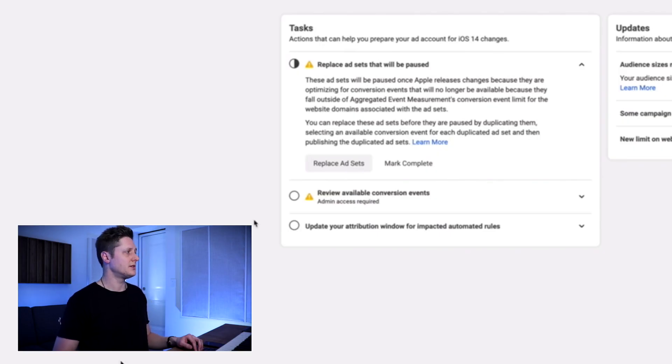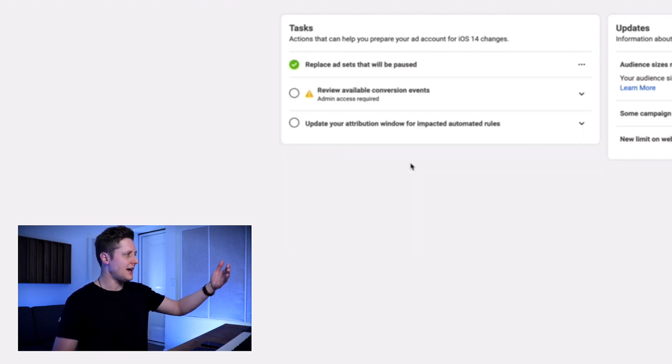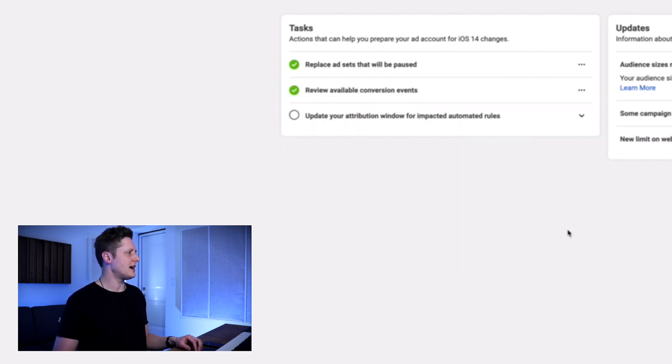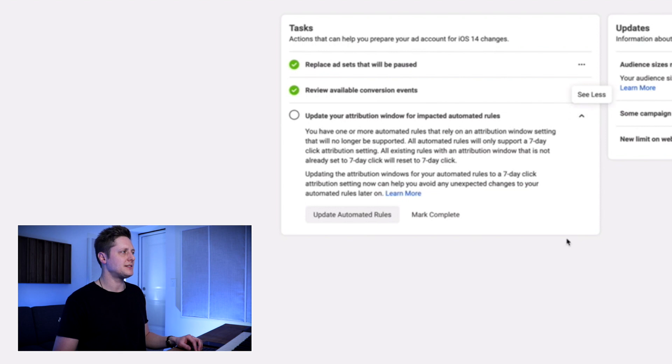Now we're going to return to our resources center. Now that we've done these two tasks, we're going to mark them as complete. The last item here is update your attribution window for impacted automated rules. I don't have any automated rules — maybe you do, and if you do you'll need to go through this. For me I didn't have any, so I just went ahead and marked this one as complete. And that brings us to our final step — we're almost there.